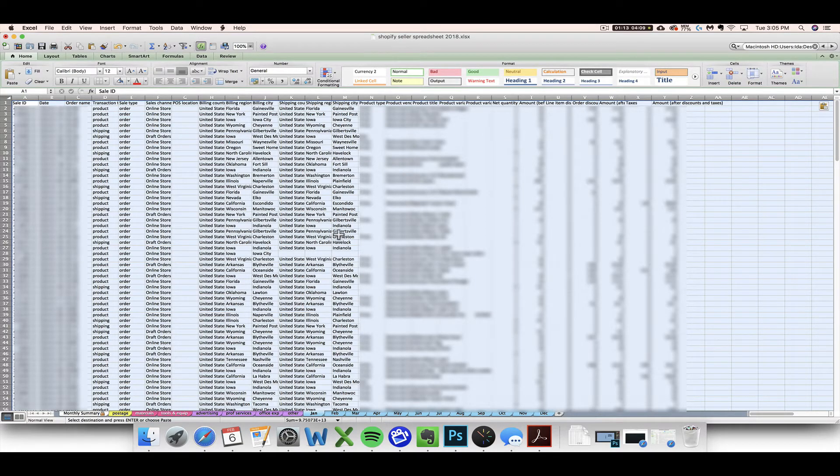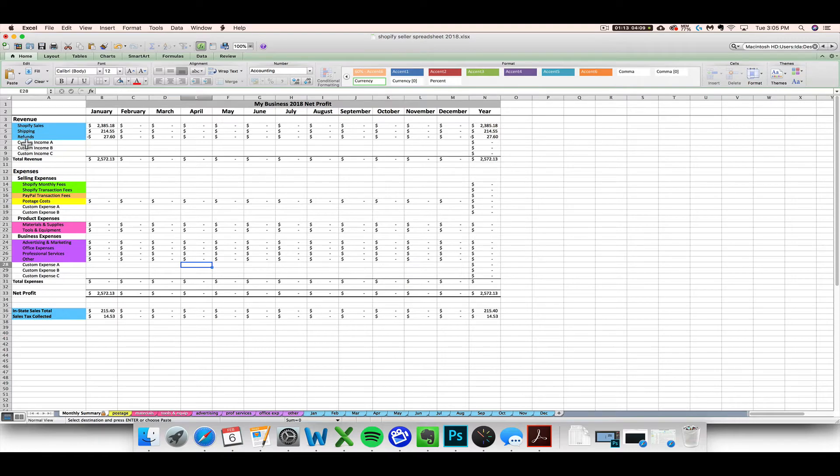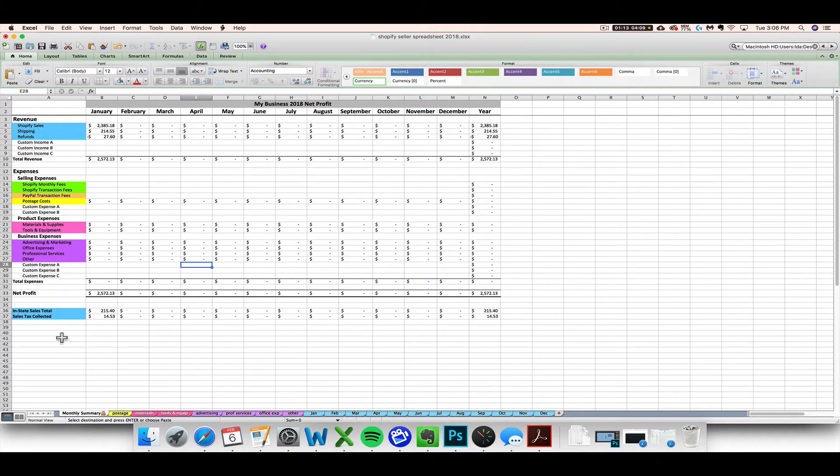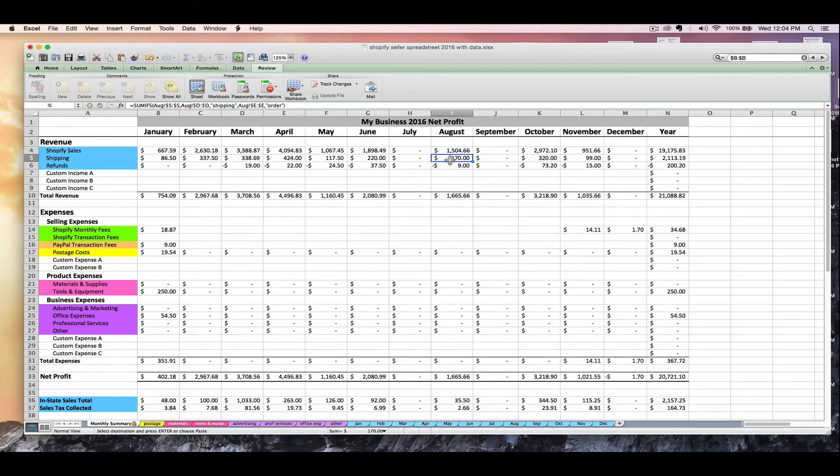And you know that you did it correctly if you can go to your monthly summary tab and see some information generated in these blue rows. So if you see some January numbers now in those blue rows, you know that you have just successfully imported in your Shopify sales, your shipping collected, your refunds issued, and your sales tax related numbers. Okay, now this is covered in your PDF guide. I recommend that you make sure to read everything in those instructions as well.